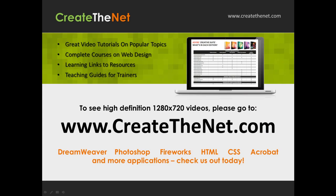Also, if you're interested in seeing the high definition 1280 by 720 videos, please go to createthenet.com. When we upload these videos to video sharing services, they always shrink the video size down and decrease the quality. So they come out a little bit fuzzy. If you will go to the website, you can see the full resolution versions of these videos.